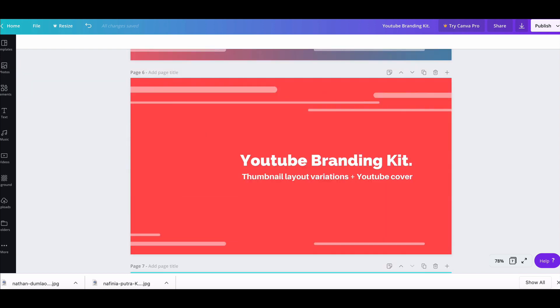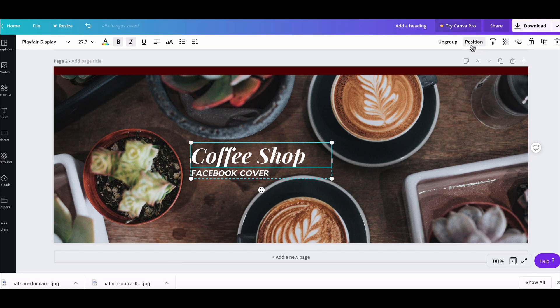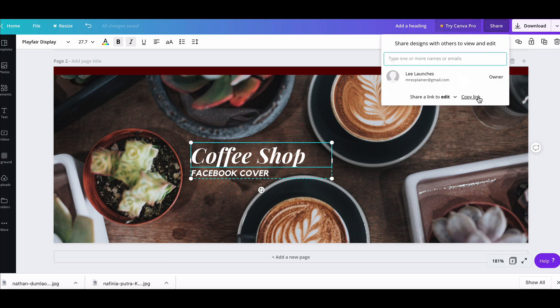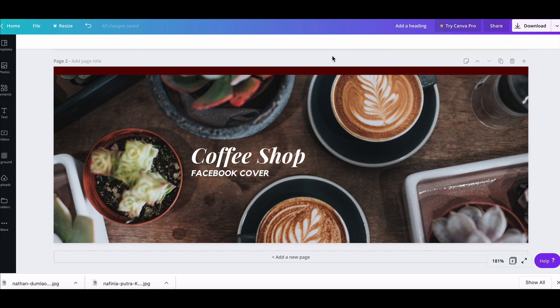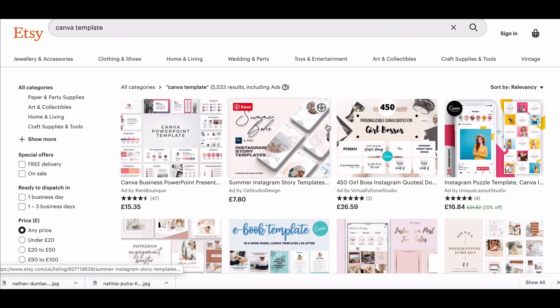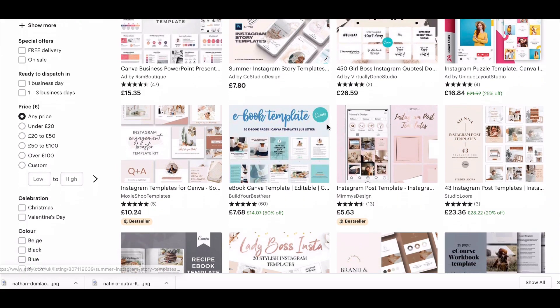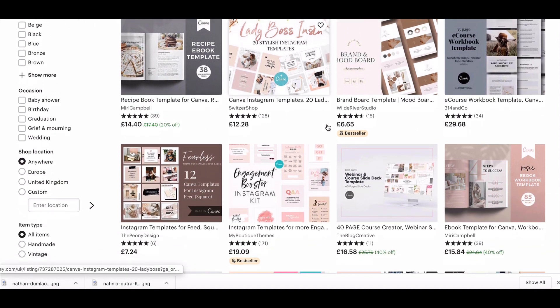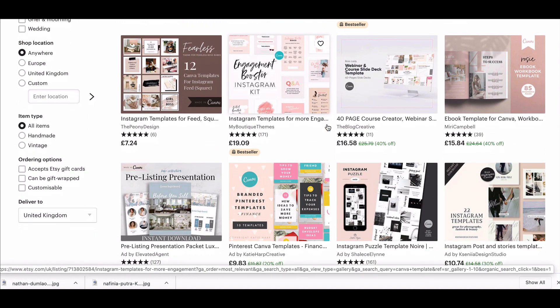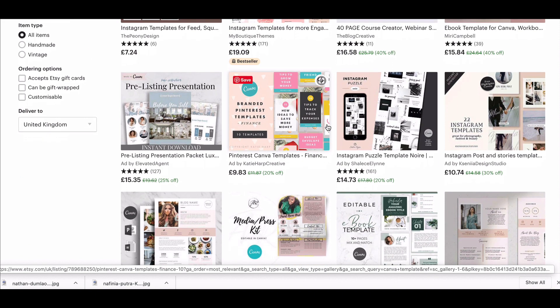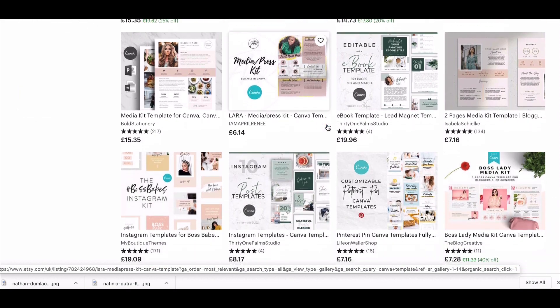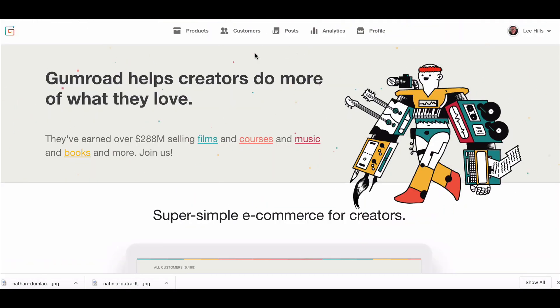Once they're created, a bit like you saw with my Facebook branding kit here, what you then want to be doing is sharing this. So you want to get the link, copy link, and once you've got that link you can then share that link on something like Etsy. So you can go along to Etsy and you can see lots of people selling Canva templates. So you could create a Canva template plate of 20 Facebook coffee shop covers along the lines that I've just been showing you and then sell them here on Etsy.